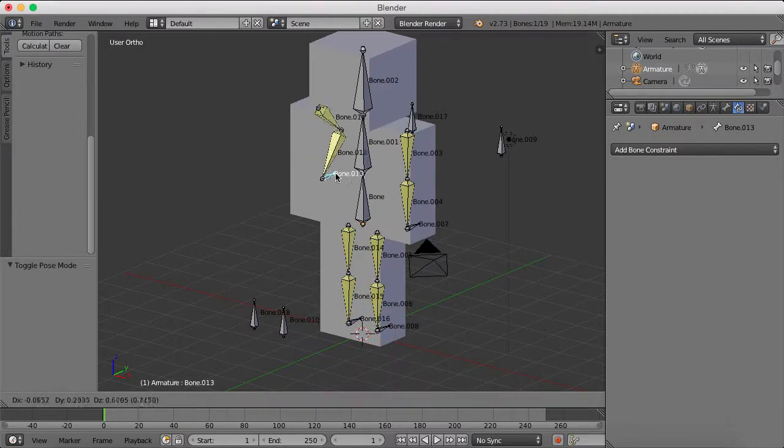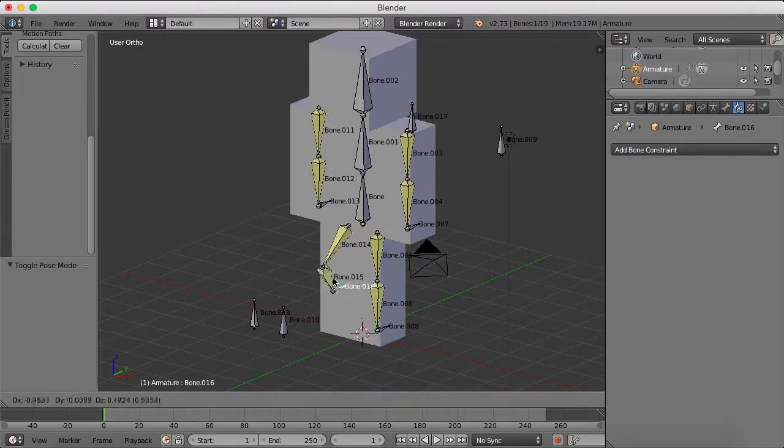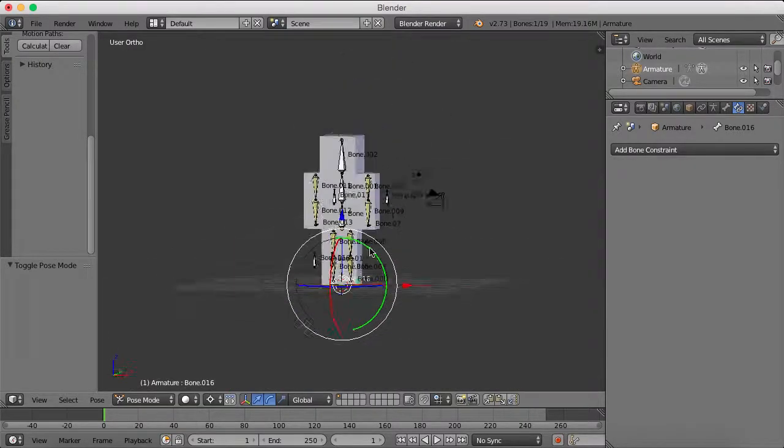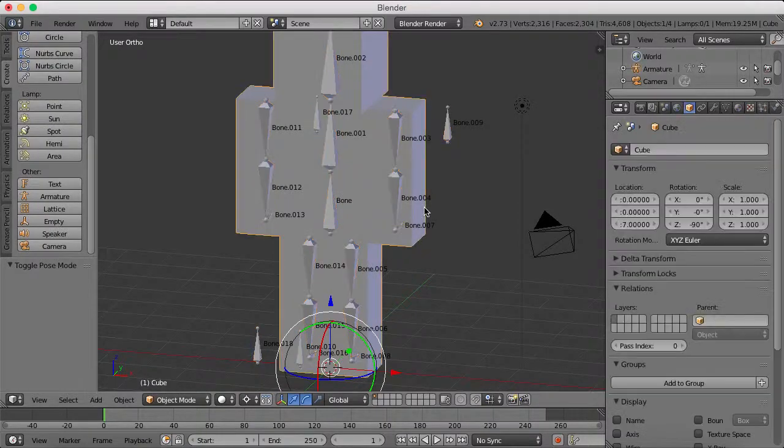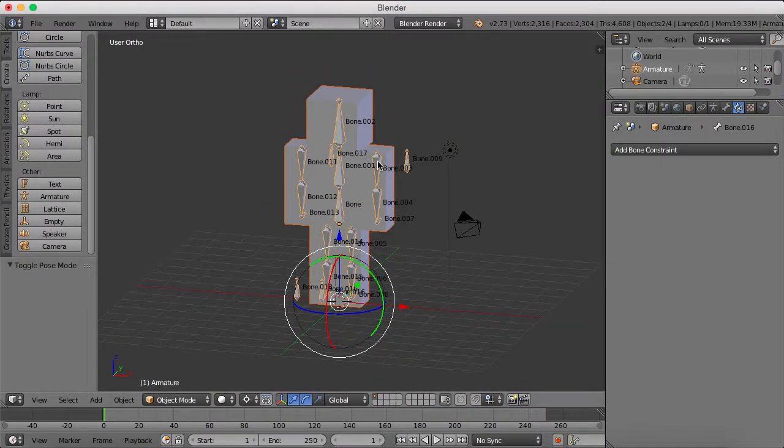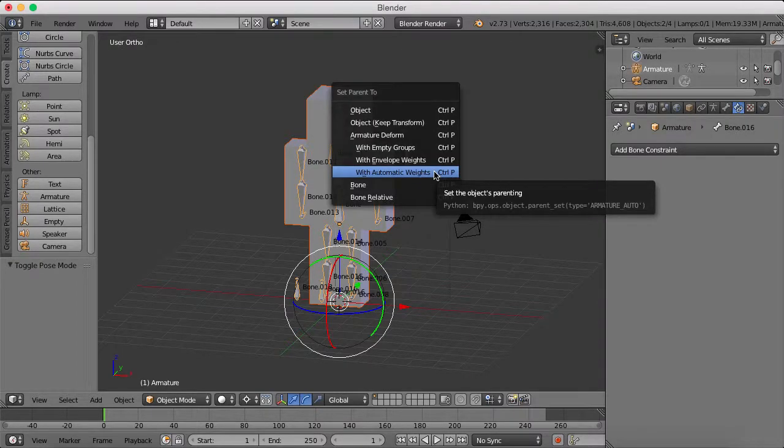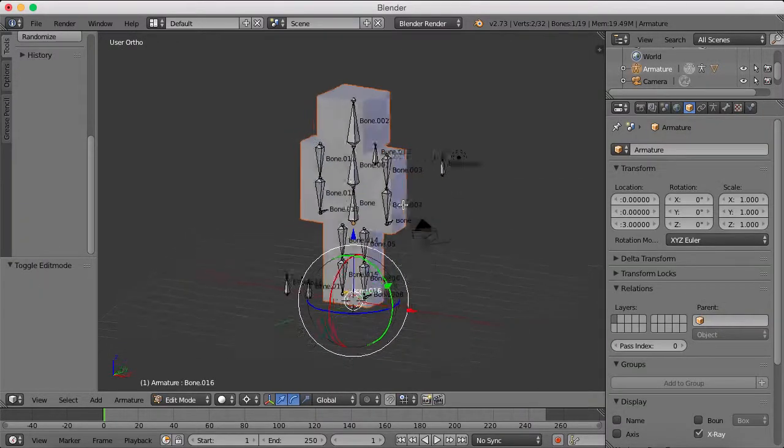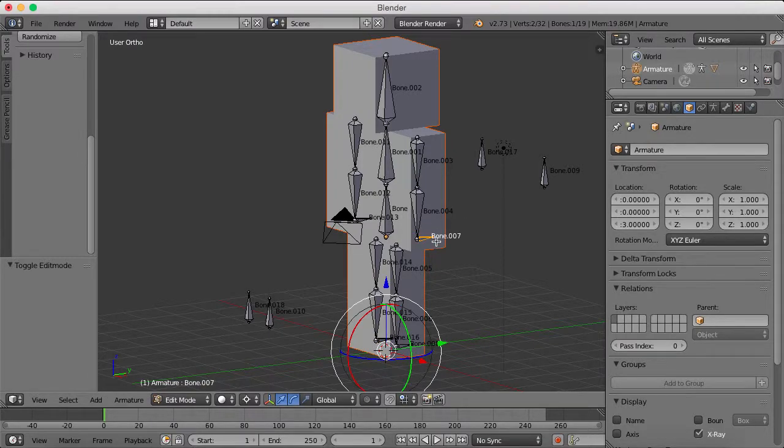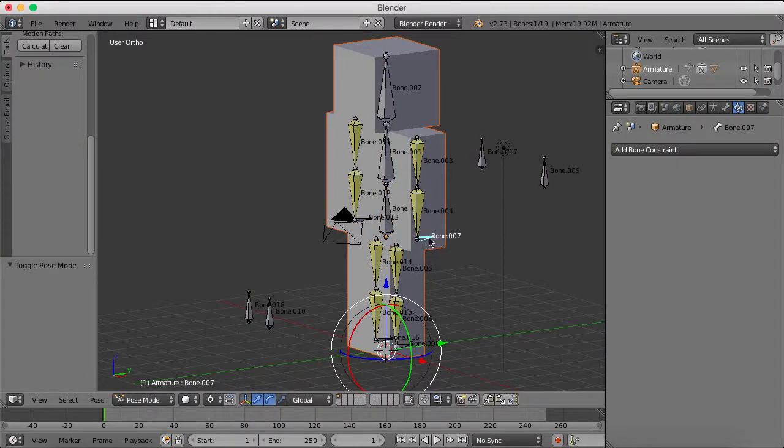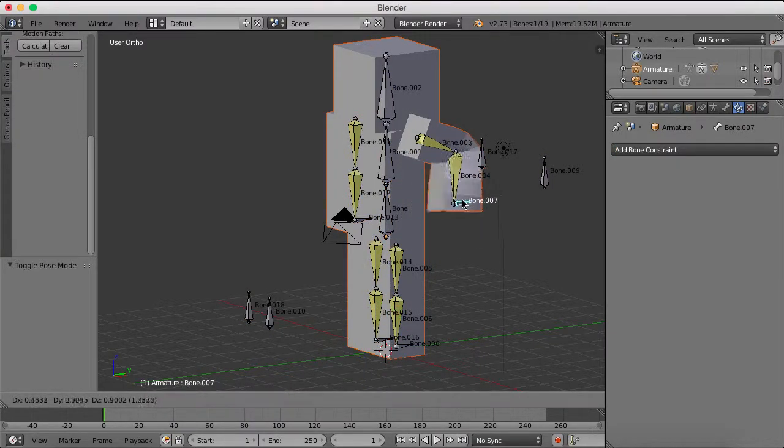So, and after we have done that, and everything is working, to pair it, we are going to select the mesh. And now, shift-select the bones, and hit Ctrl-P with automatic weights. And Ctrl-Tab, and now it has weights.